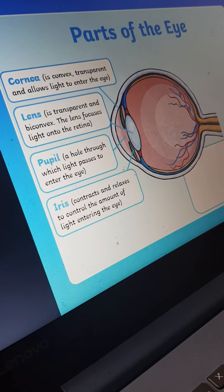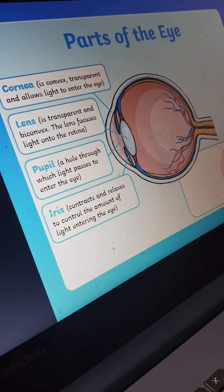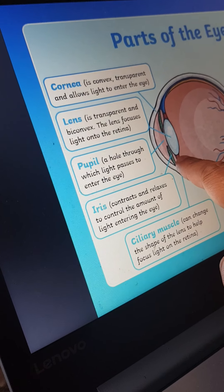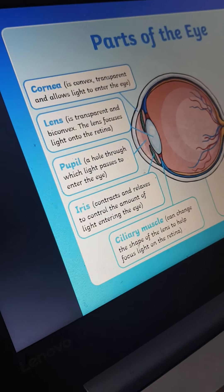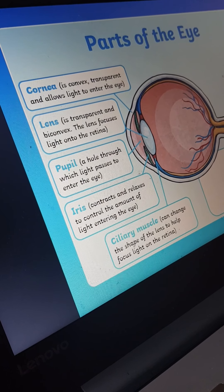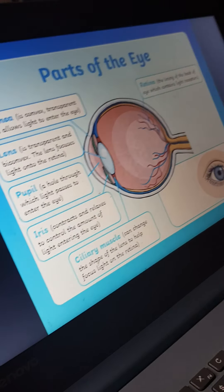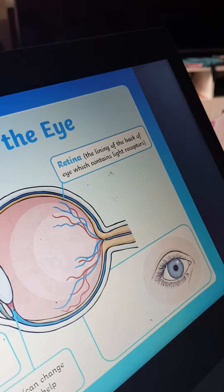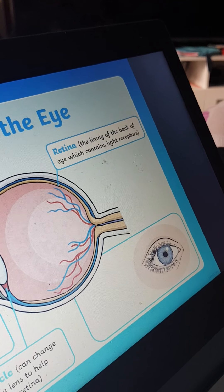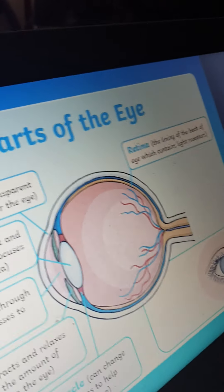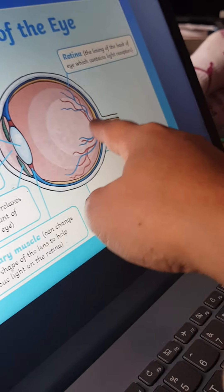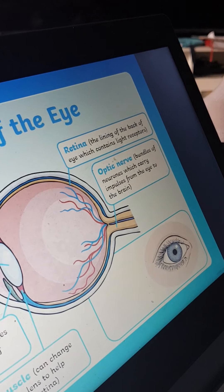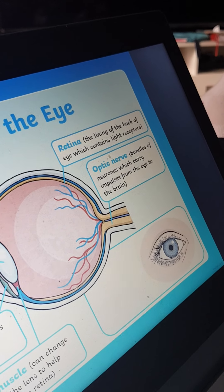Light enters the eye. After that, the ciliary muscles — they are by the side of the lens. The retina — it is at the back. The light receptors are here on the retina.